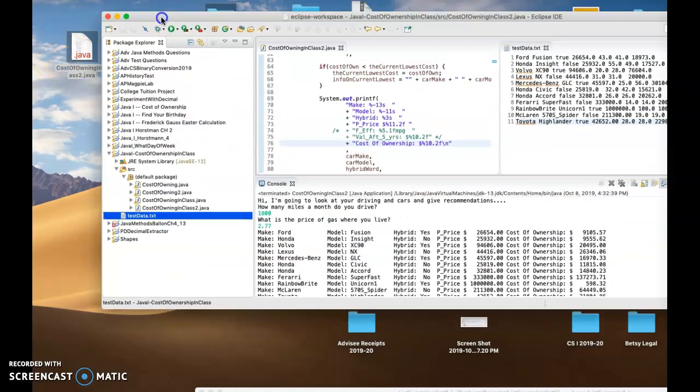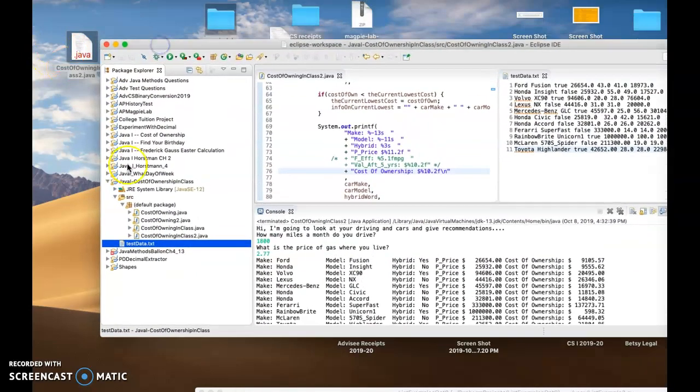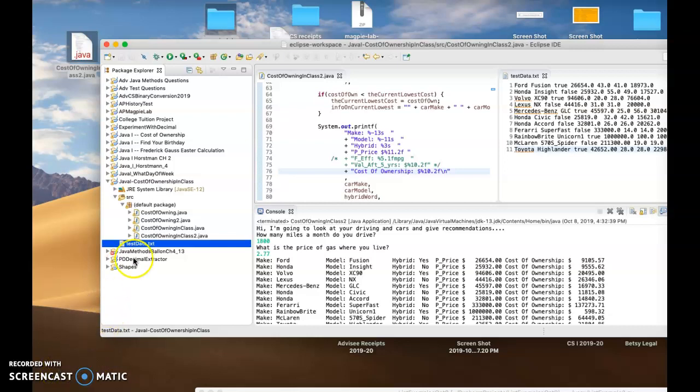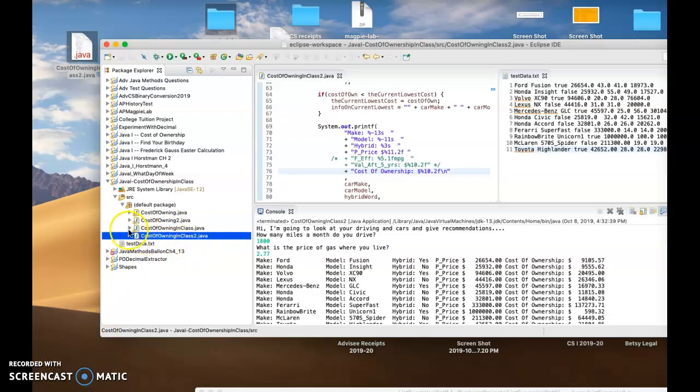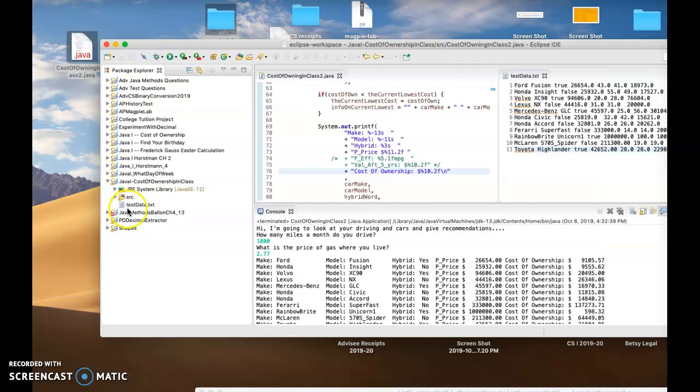So I want to see the Java file that you have, which is your source code file in SRC, and your test data.